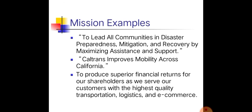A mission example: 'To lead all communities in disaster preparedness, mitigations, and recovery by maximizing assistance and support.' A mission like this is very inspiring — it gives you the drive to work hard because of that particular mission.